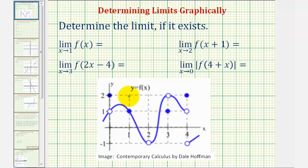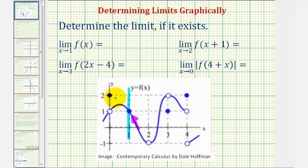Here's where x equals one. Notice, as we approach positive one from the right side or positive side, we're approaching a function value of positive one. And as we approach positive one from the left side or negative side, we're also approaching a function value of positive one. Therefore, this limit equals one.